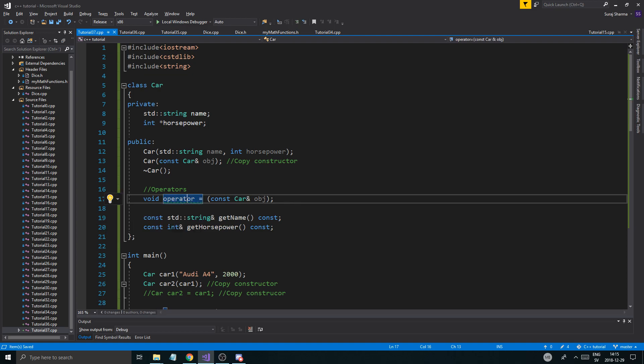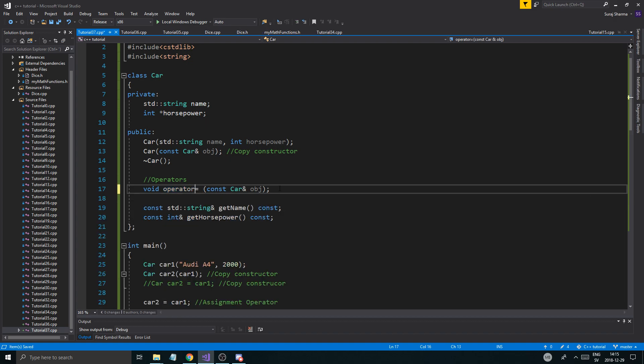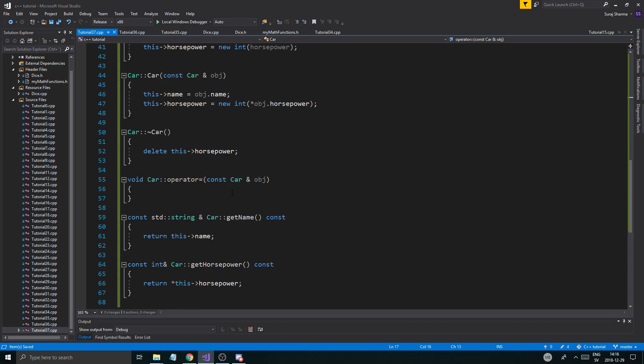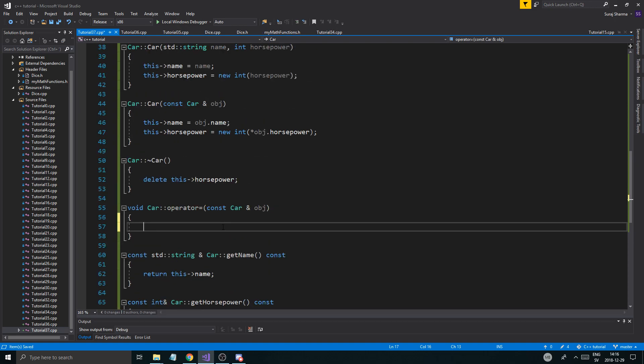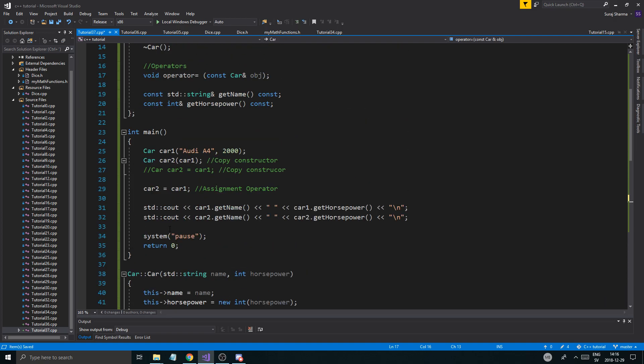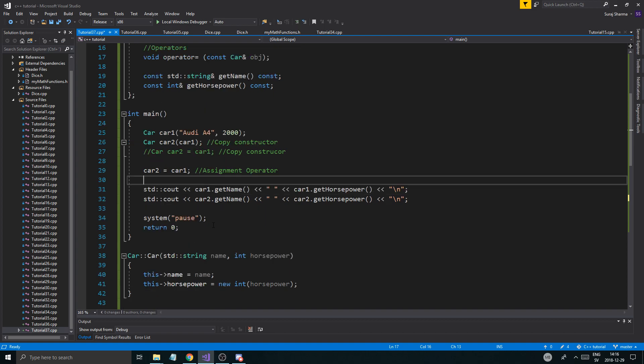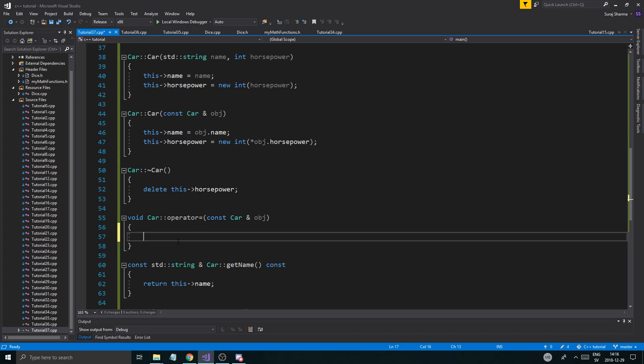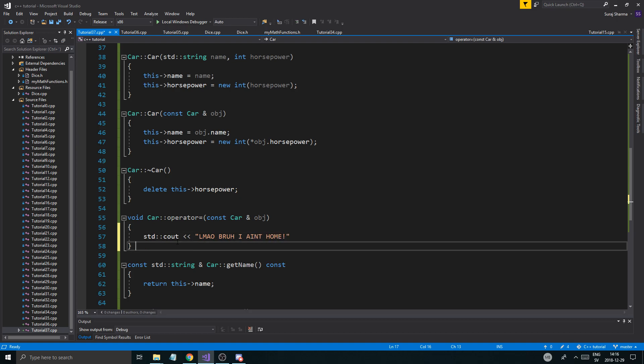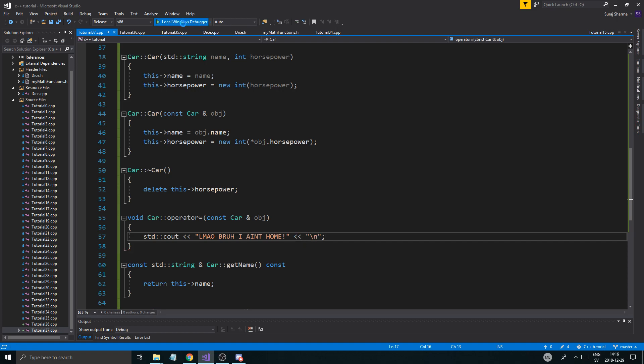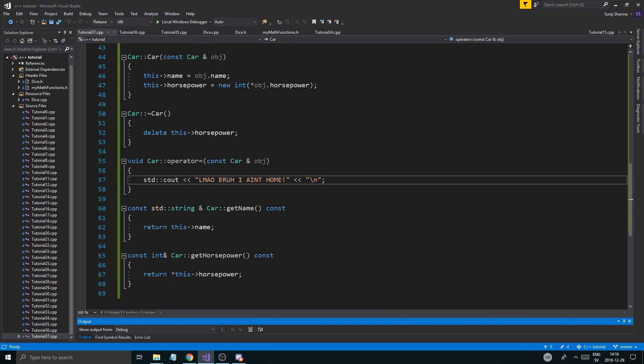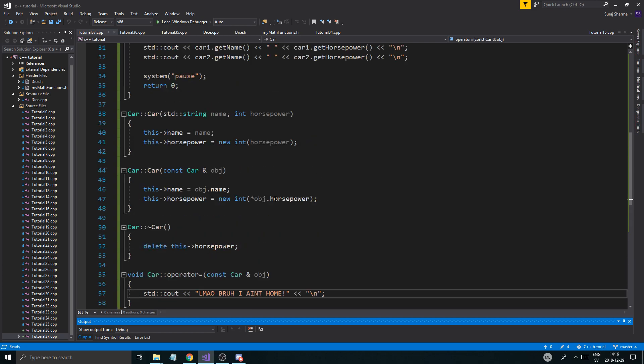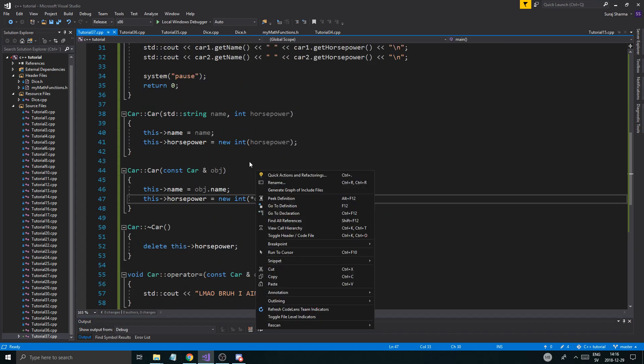So once we have that, I'm just going to define this and save it. So now you're overriding C++'s default assignment operator for your class. So when this happens, you're actually overriding it. So now if I call this, nothing is going to happen since our operator is empty. I can say std cout lmao bruh, I ain't home. So saying that the assignment operator isn't home, obviously. So we got to do something else. So if I just run this, it's not going to do anything.